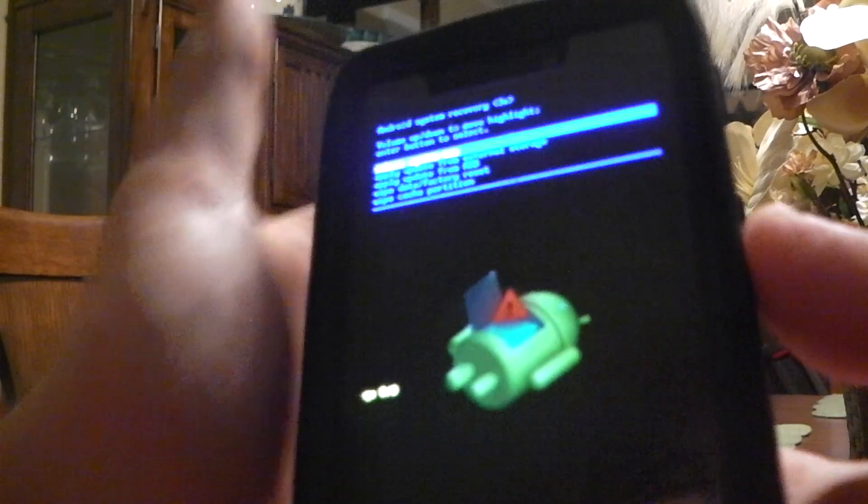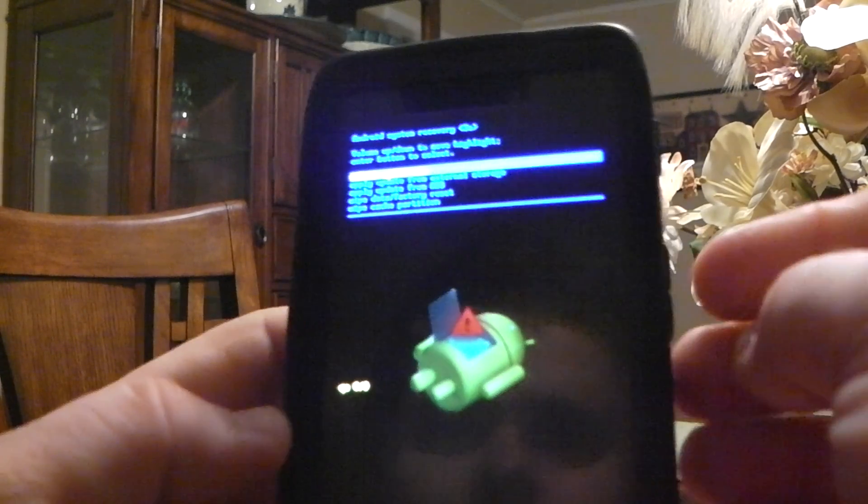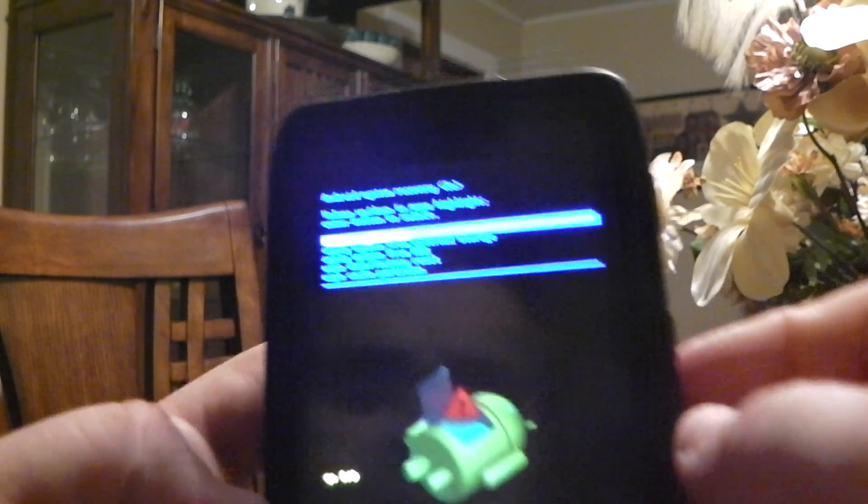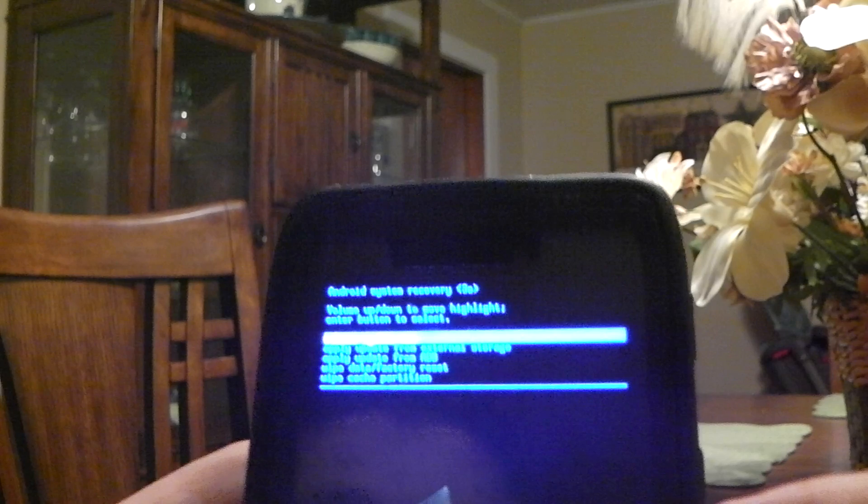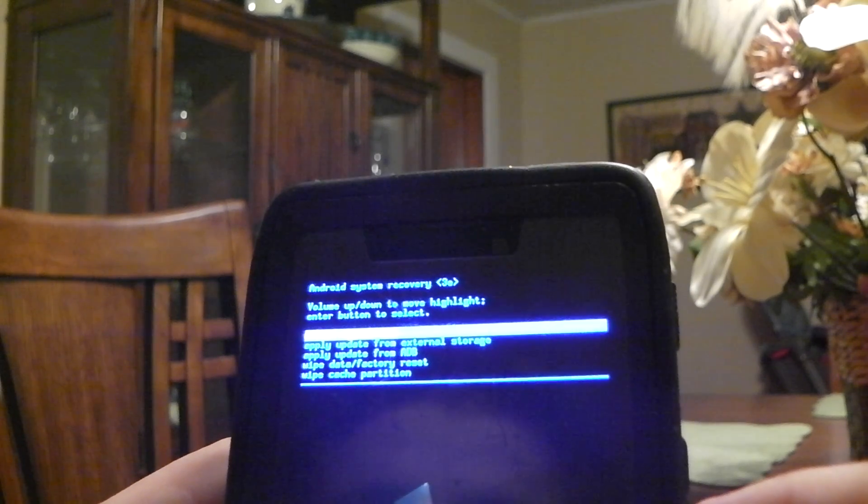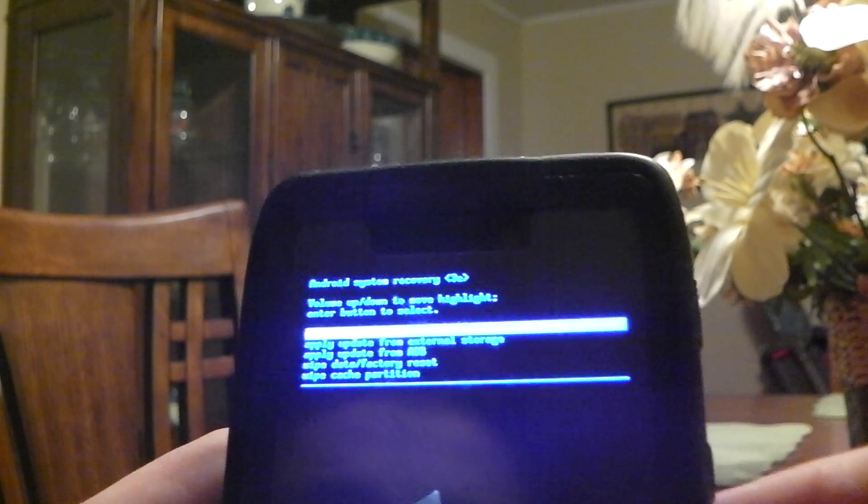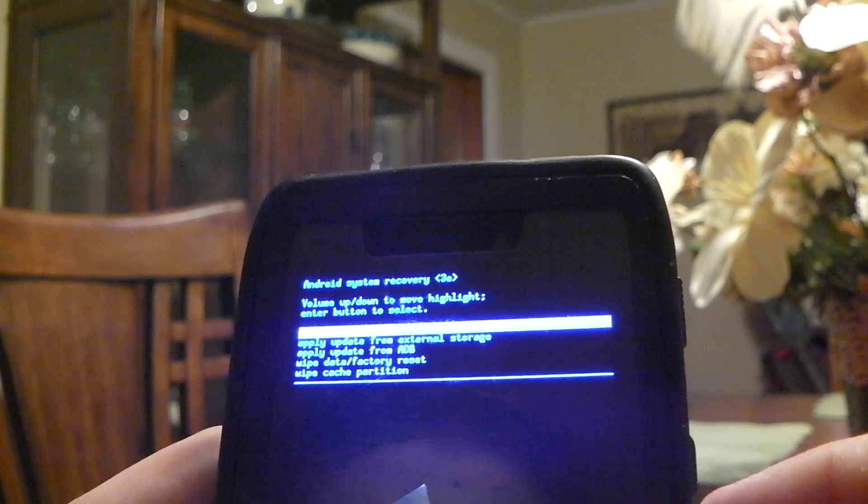It's going to reboot the phone into the Droid triage screen. So you have to push the down volume button, and then push the up volume button, and then you get to this menu right here. And it's the system recovery.